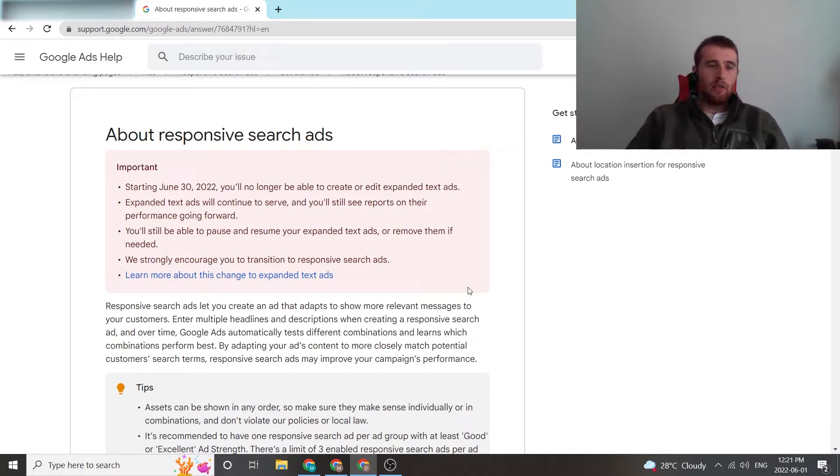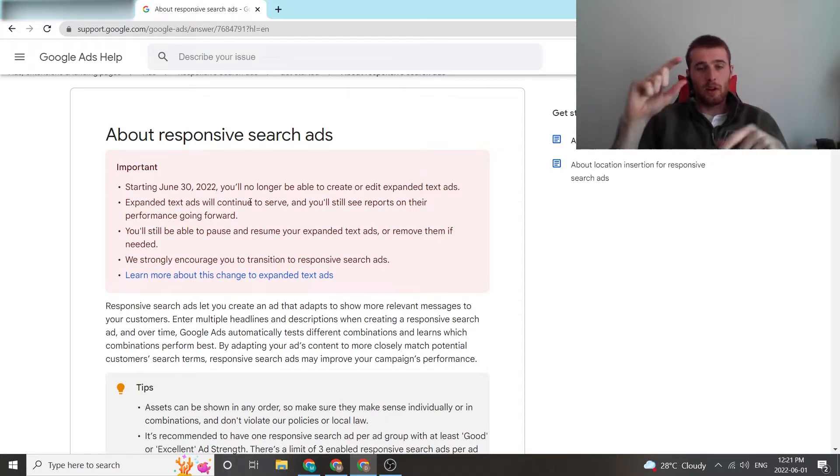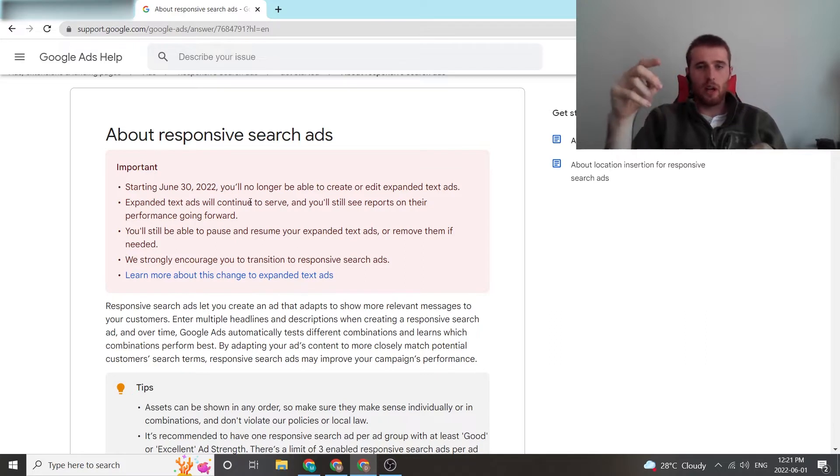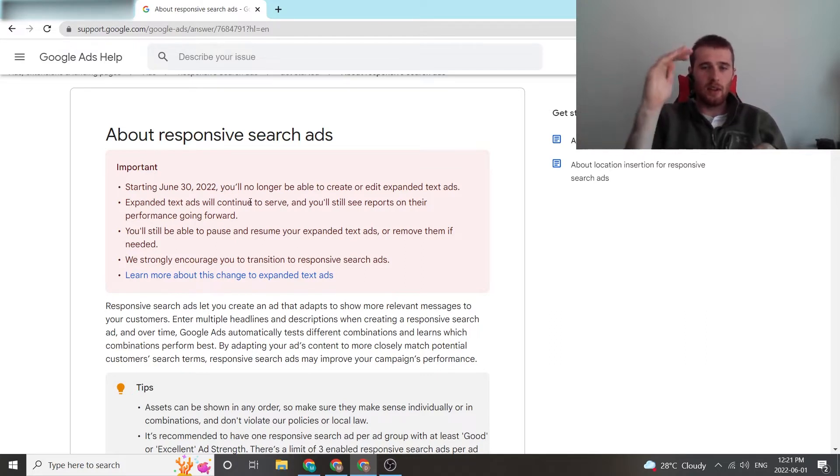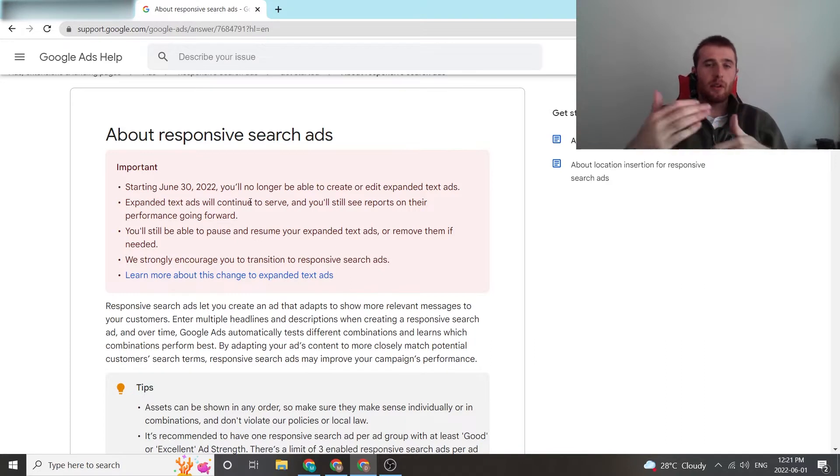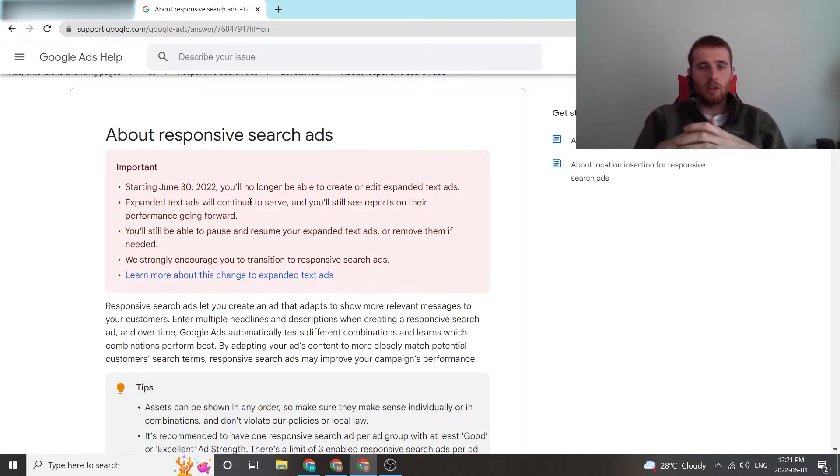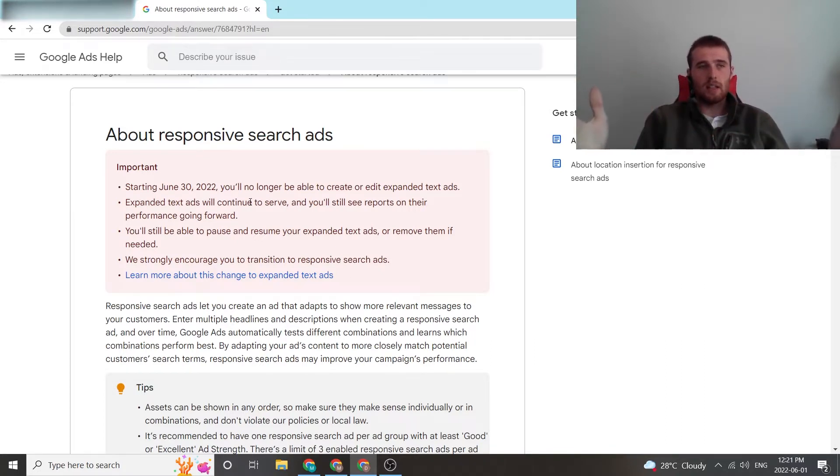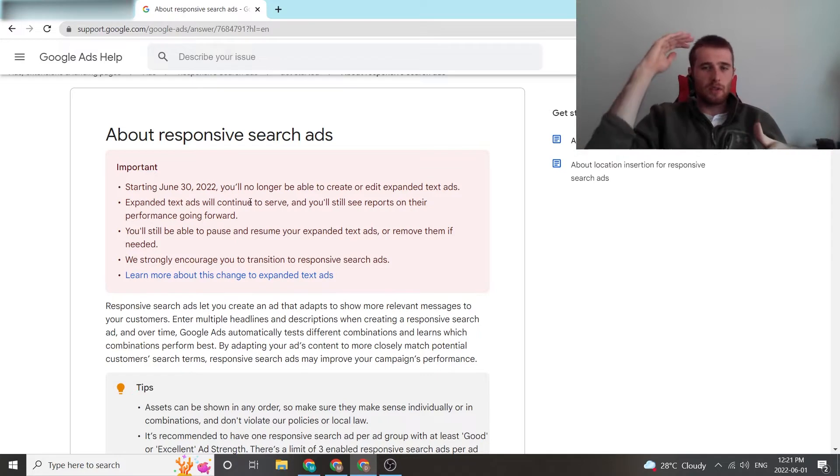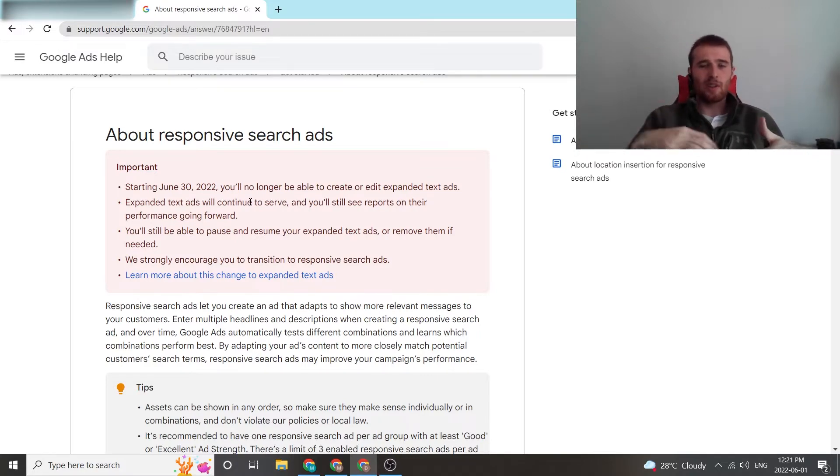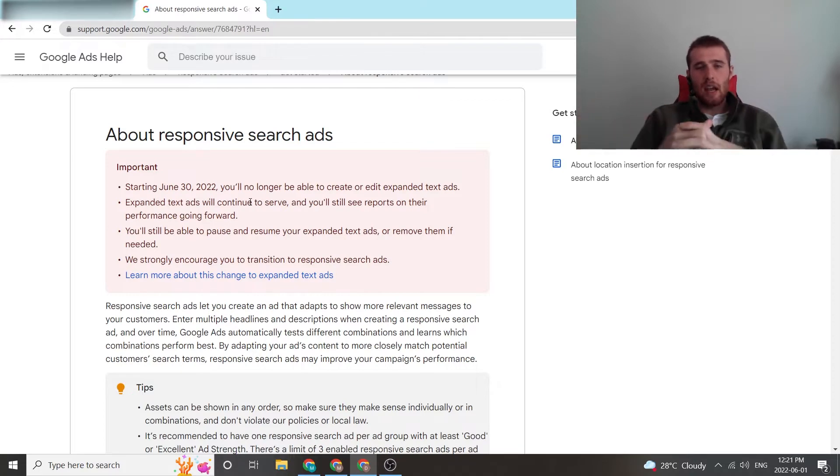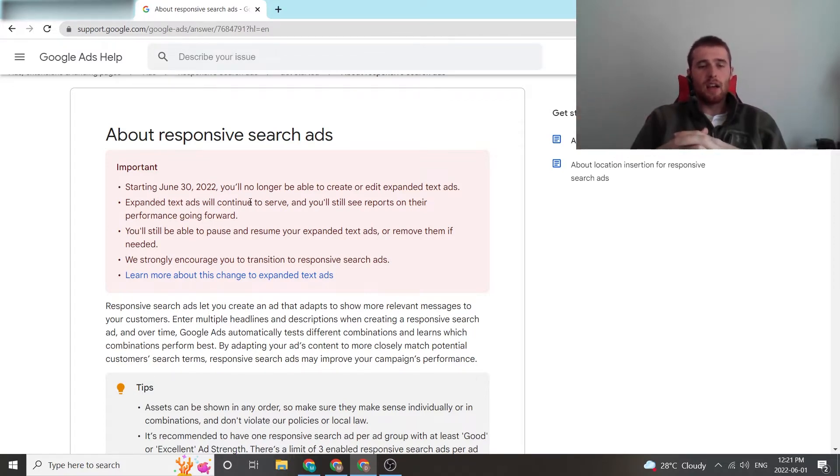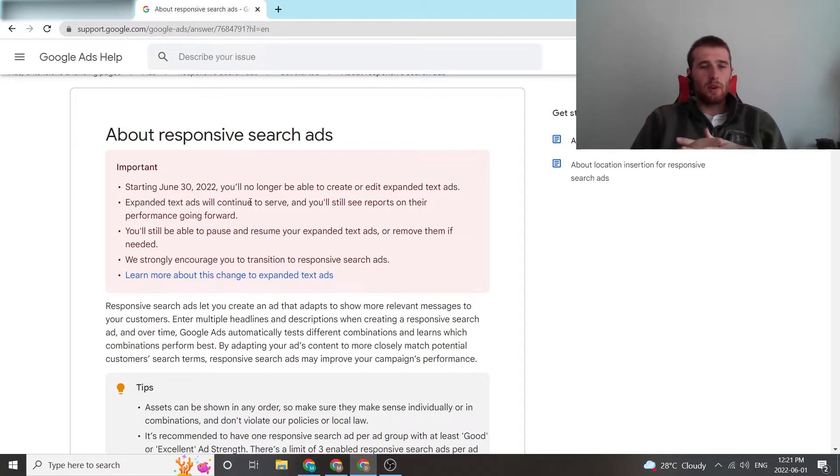As you can see even here, they're giving the warning that expanded text ads, which were essentially just one text ad with two headlines and two descriptions, are going the way of the dinosaurs because Google wants to make this as easy as possible for you. If you just blast a whole bunch of headlines and descriptions, chances are one of the combinations will stick and you'll experience better results with Google ads.